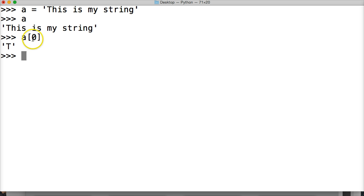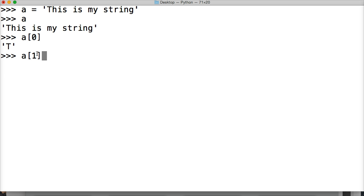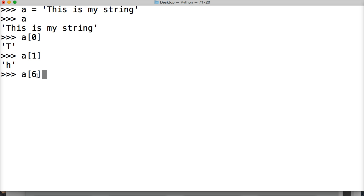We got the 0 index. Now let's do a[1], hit return — we get H, since H is at index 1. Let's do one more for practice: a[6], hit return. What S is this? Well, counting 0, 1, 2, 3, 4, 5, 6 — so it's the S in 'is'.